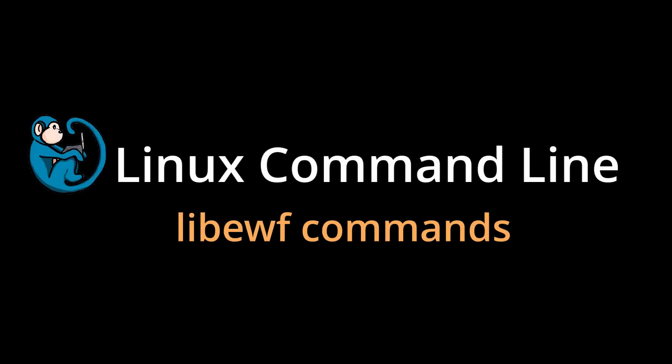Hello, and welcome to the Linux command line video series. In this video, we will look at how to use the libEWF tools to image media devices into an E01 or expert witness format.